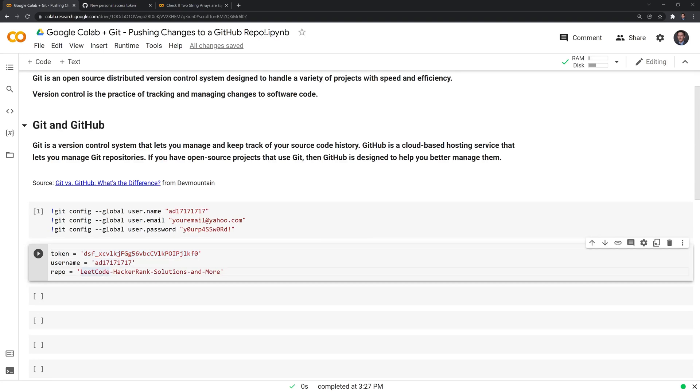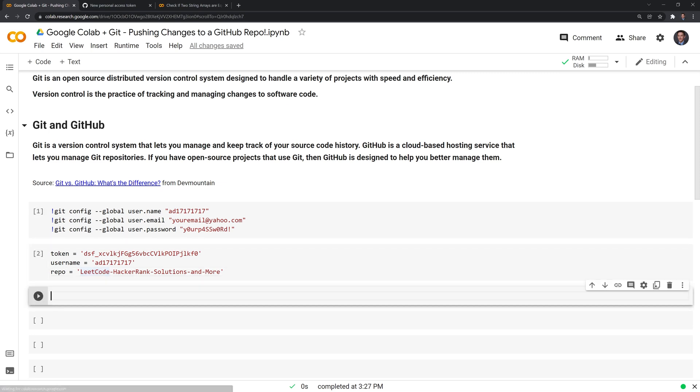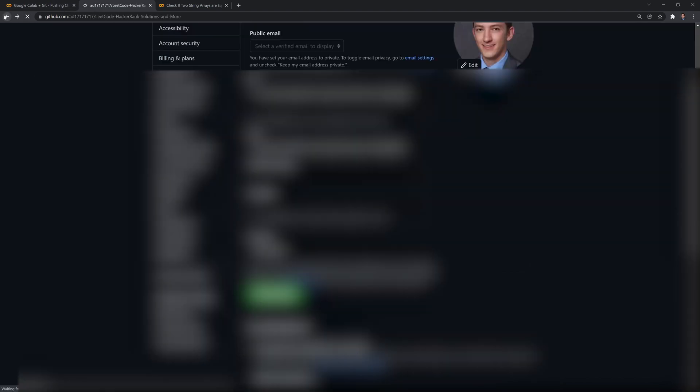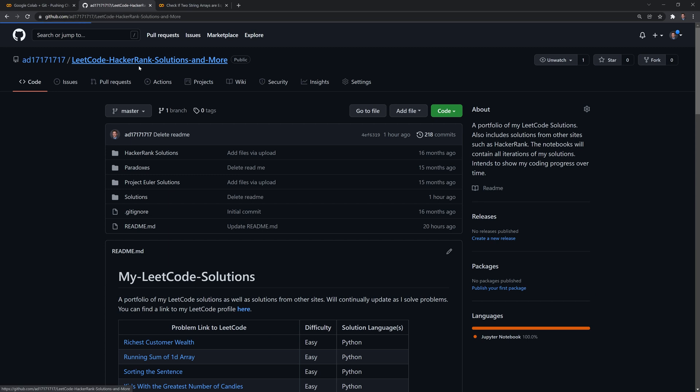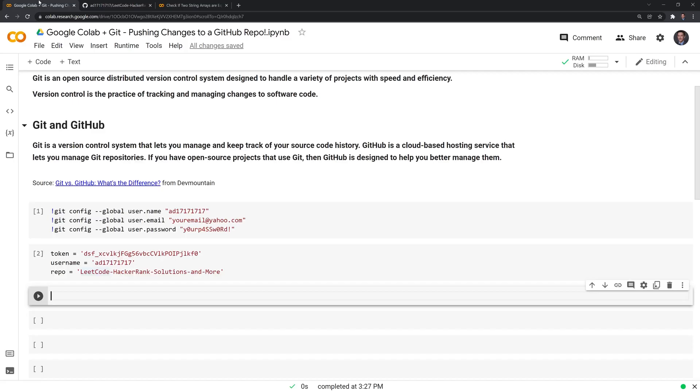So what I want to do now is I want to create a clone of my repo or repository. If I go back, this is what I want to clone, which is going to give me a copy. And I'll code this out now.